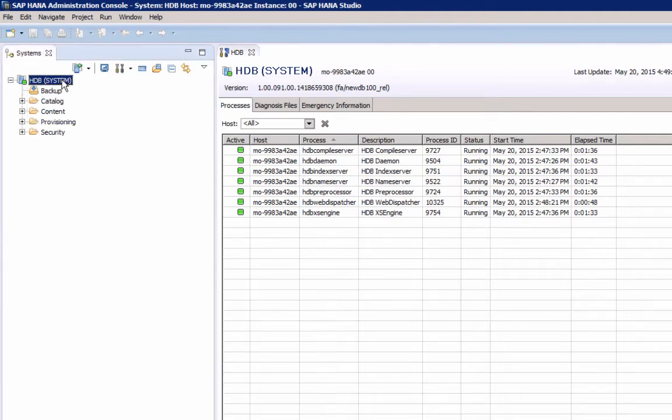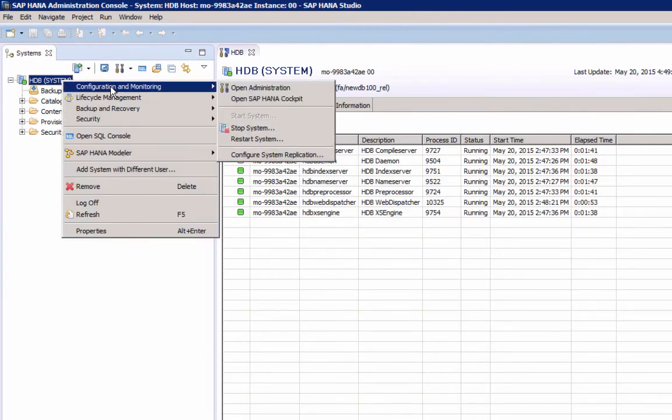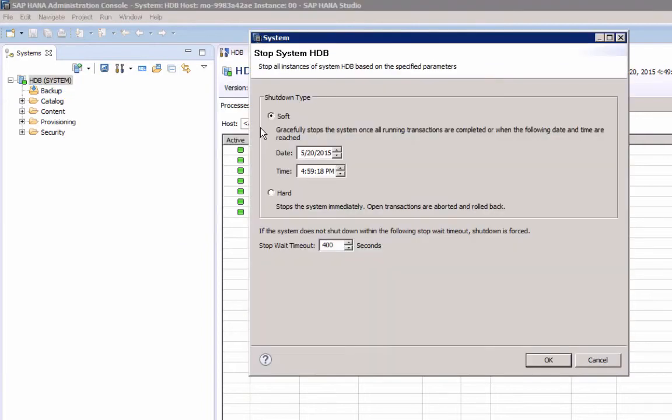To stop SAP HANA, you perform the same steps. Right-click, Configuration Monitoring Stop System. Again it will stop all instances of system HDB, and based on the specified parameters, which is the shutdown type and the stop wait timeout.